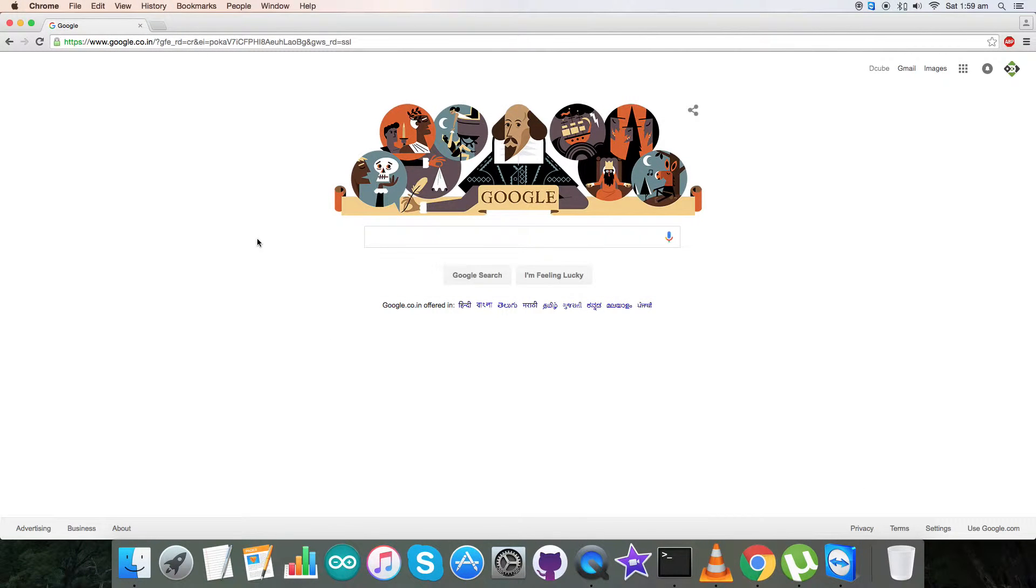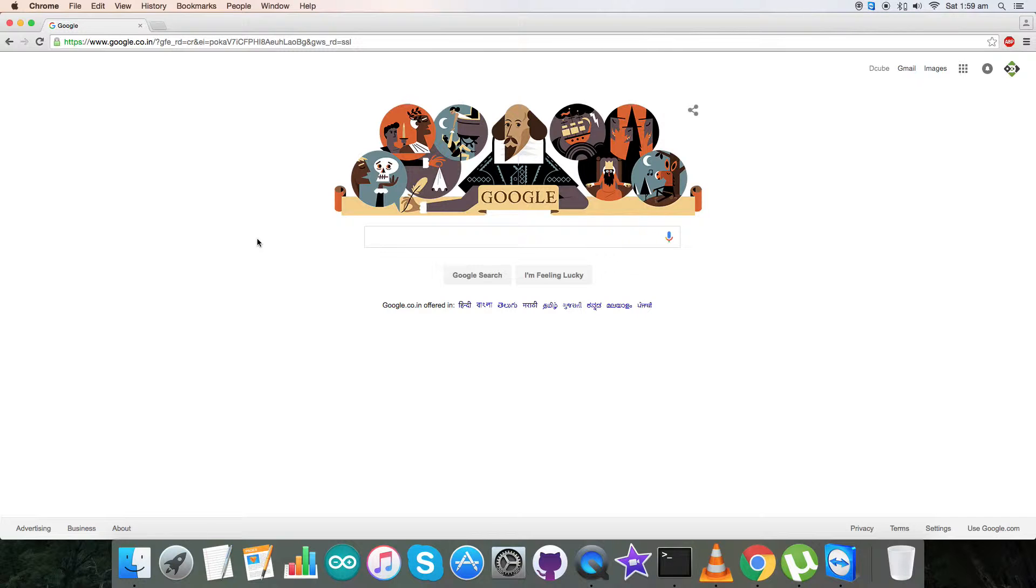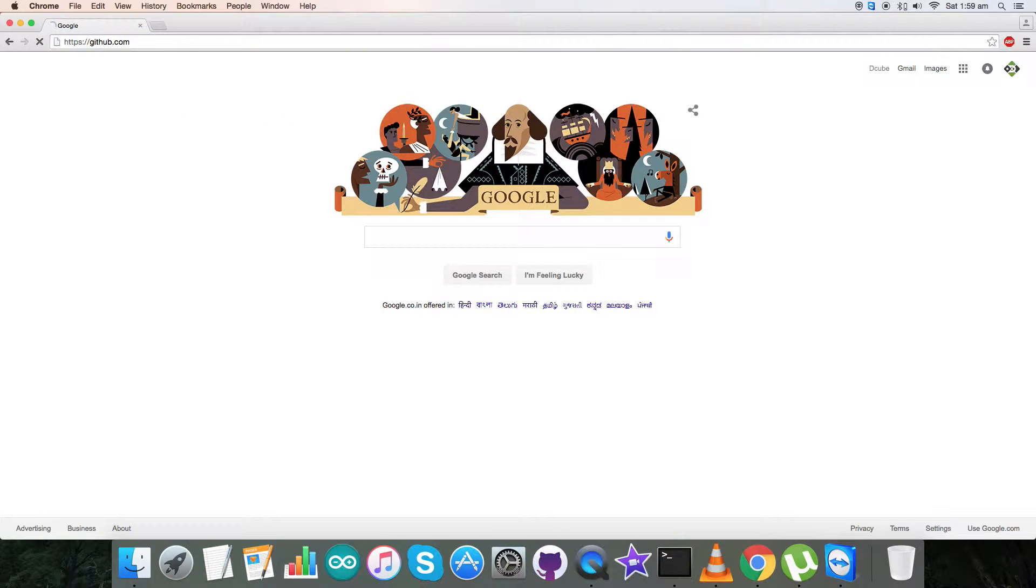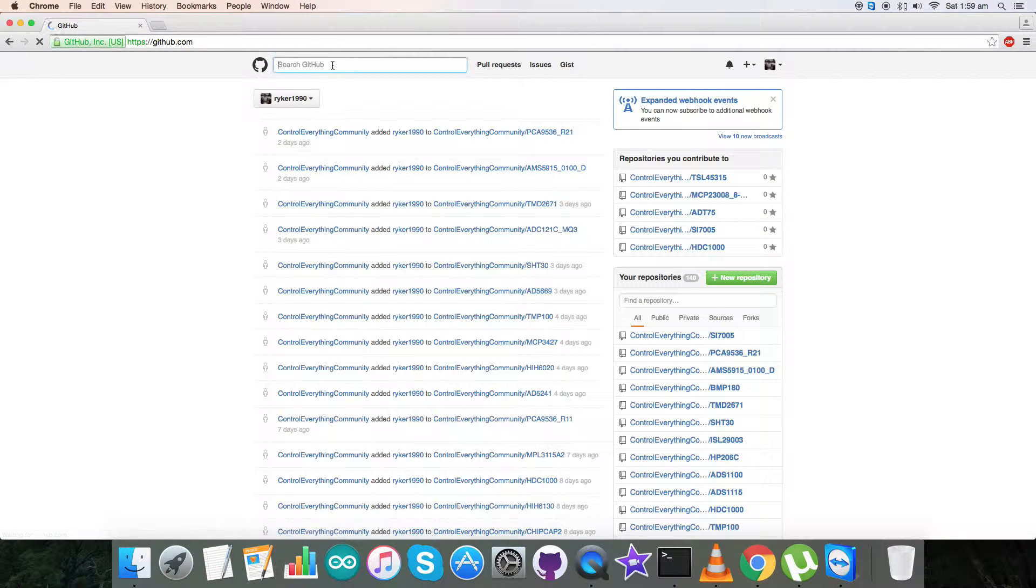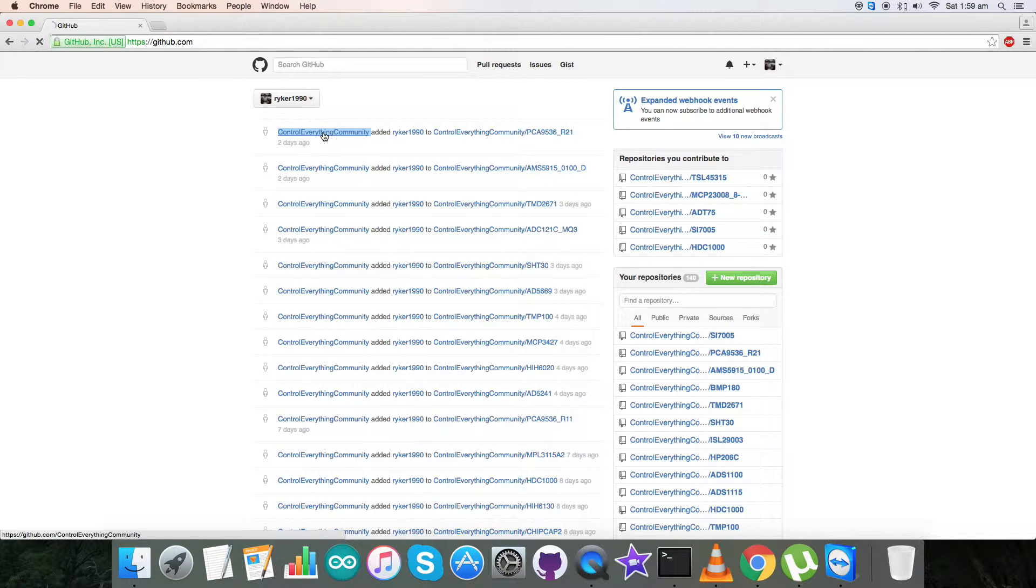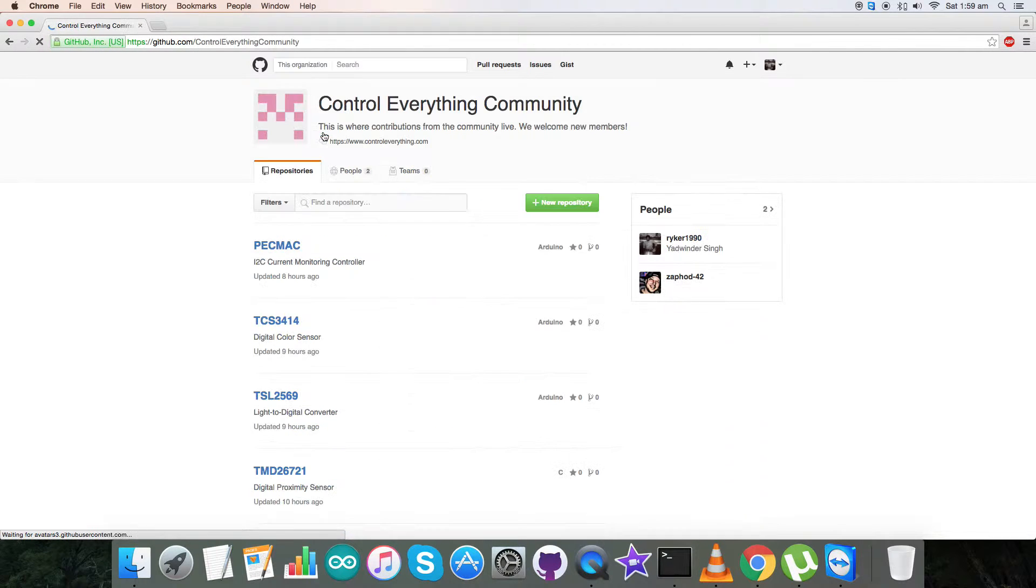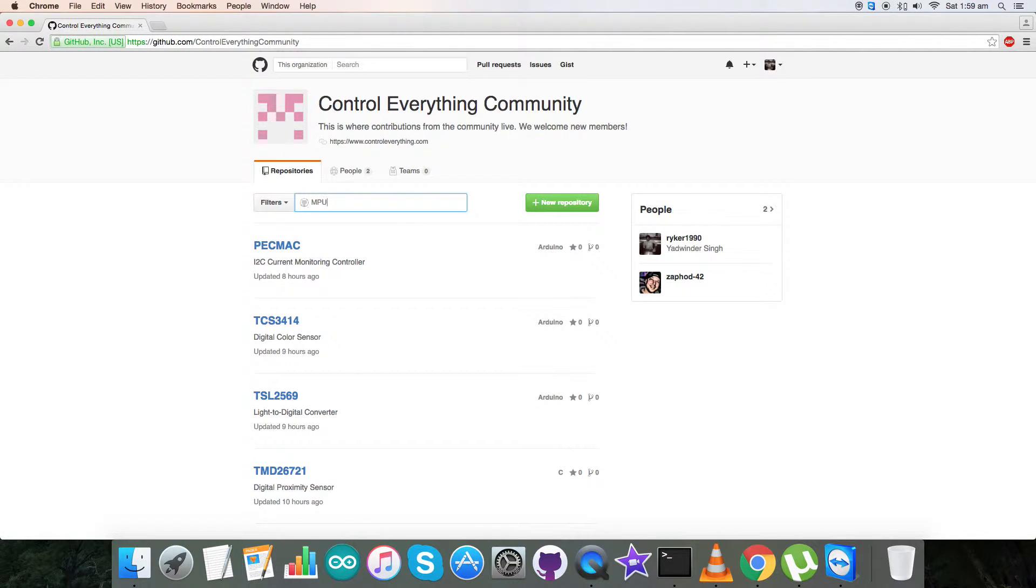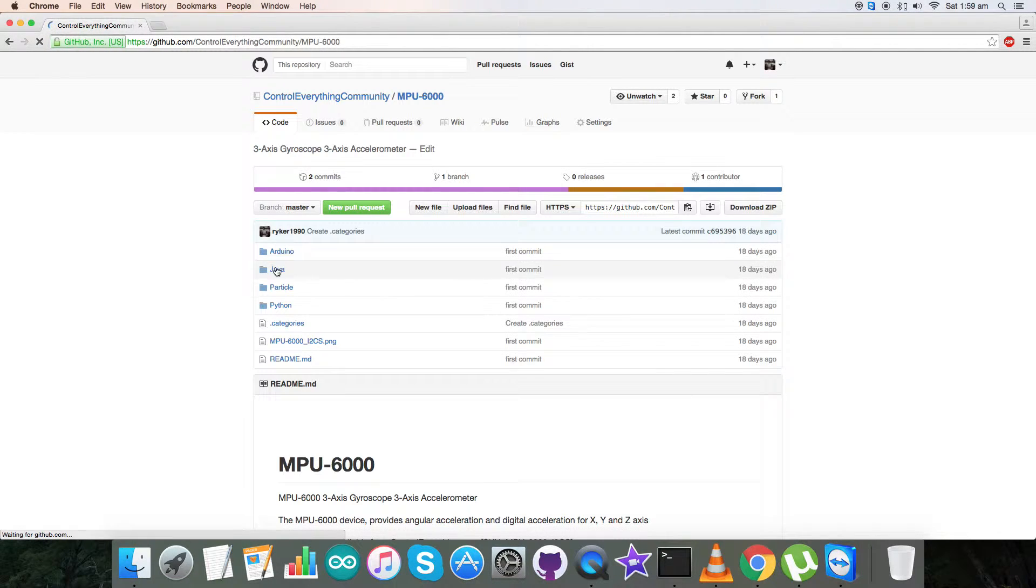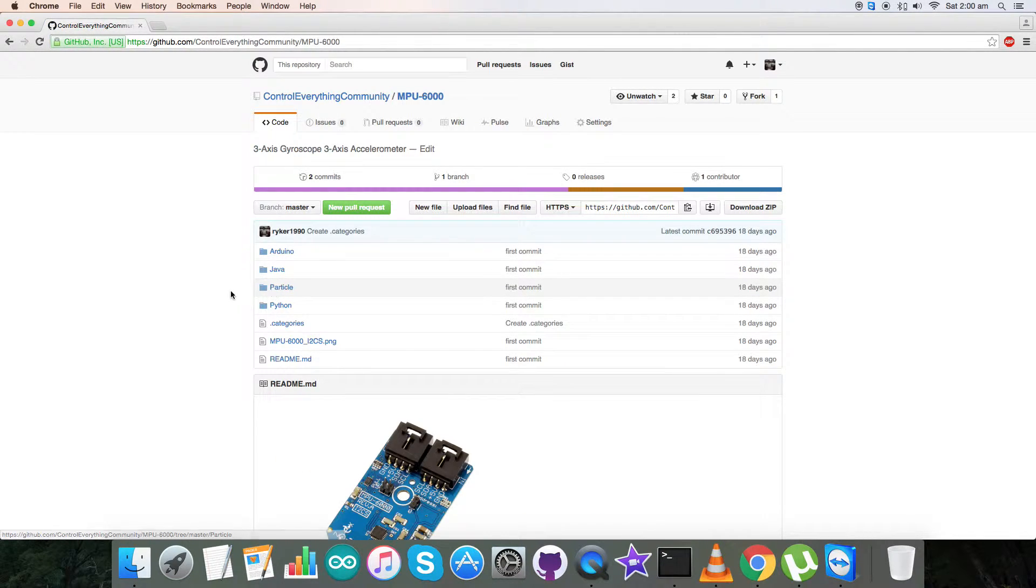Now let's have a look over the interfacing of our sensor MPU 6000 with a Particle Photon. So we require a code. For that go to github.com and here search for Control Everything Community, which you are able to see on my screen. Click on it and here search for that sensor MPU 6000, and here it is. And this is our required Particle code.